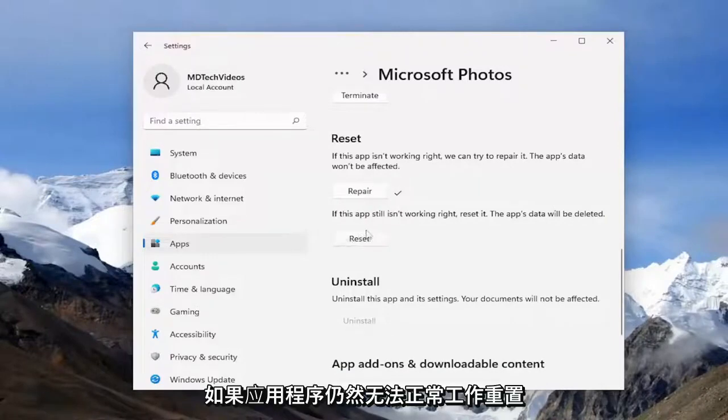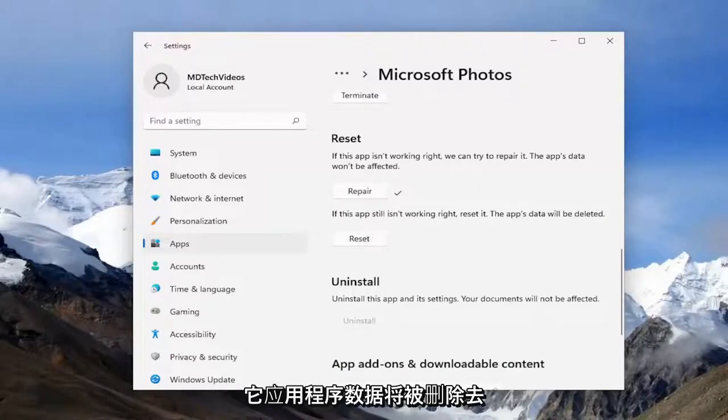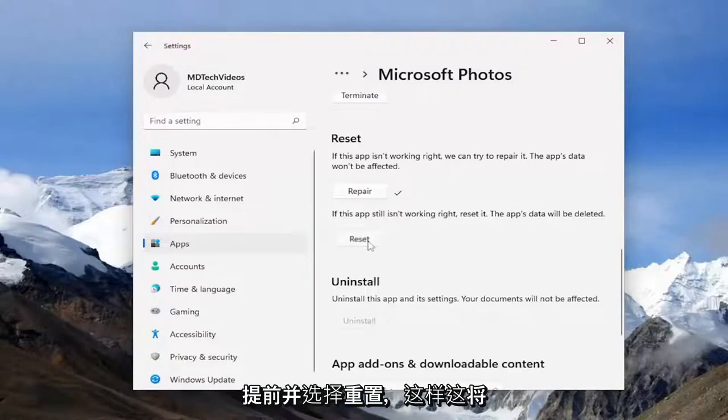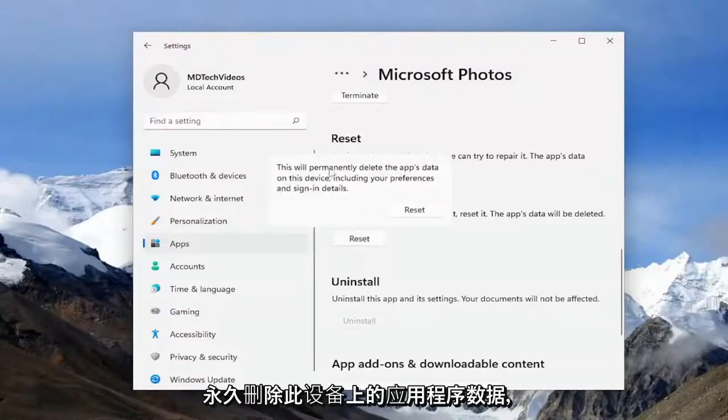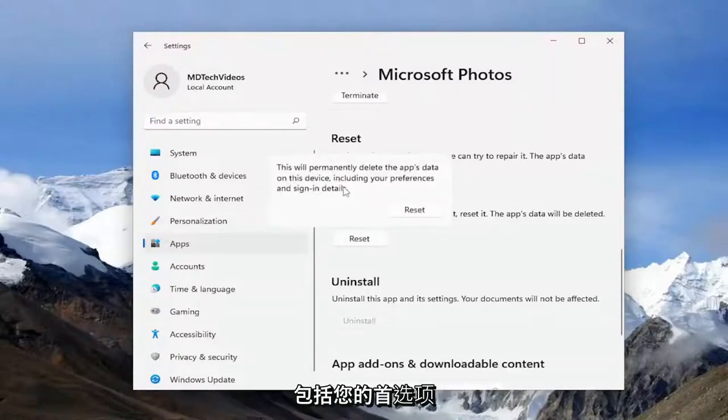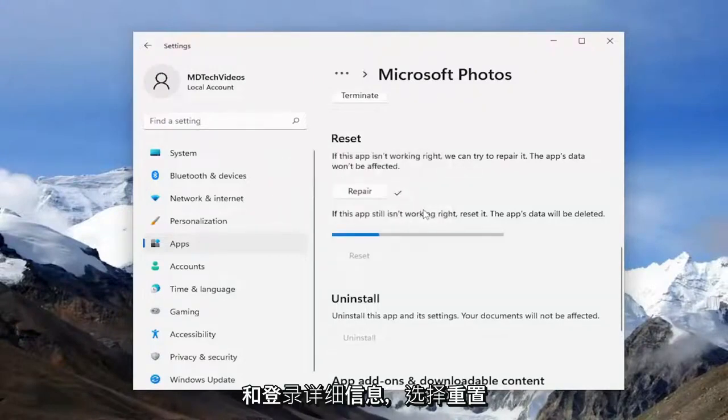So if the app still isn't working right, reset it. The app's data will be deleted. Go ahead and select Reset. So this will permanently delete the app's data on this device, including your preferences and sign-in details. Select Reset.